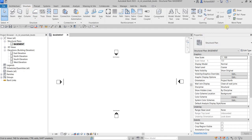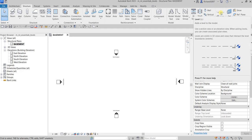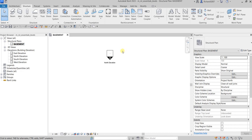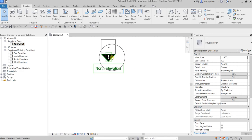On the Structure tab, from the Datum panel, you will notice the Level tool — the shortcut is LL by the way. You can see the Level tool is disabled right now because you are currently on the floor plan view. You need to go to either elevation view or section view to be able to create a level.